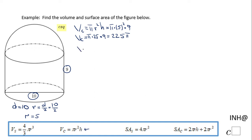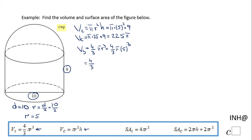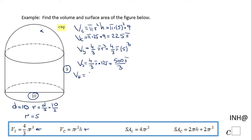Now let's find the volume of the sphere. The formula is 4 over 3 pi r cubed. We replace r with 5, so 5 cubed is 125. Multiplying 125 by 4 gives us 500, so the volume of the sphere is 500 pi over 3. However, the shape is not a whole sphere — it's just half, a hemisphere. So the volume of the hemisphere will be one half times 500 pi over 3, which simplifies to 250 pi over 3.